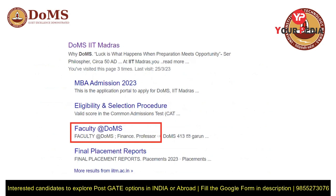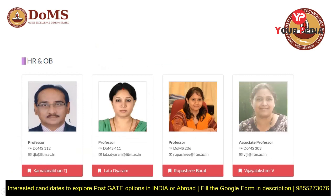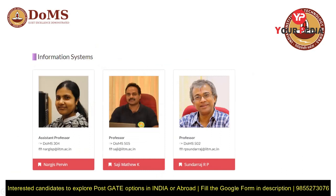Now, how do you find your research area and write the statement of purpose? The SOP is about why you want DOMS IIT Madras. The research proposal is about what you will do there. To figure that out, you have to explore what professors are doing. Google 'DOMS IIT Madras faculty' and you will see faculty profiles for each area — HR and organizational behavior, information systems, integrative management.